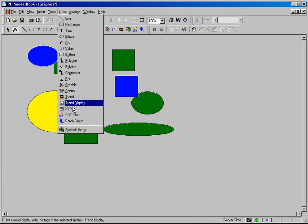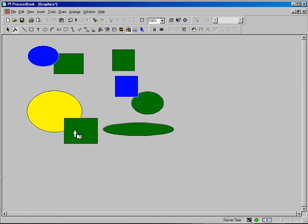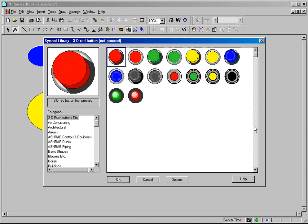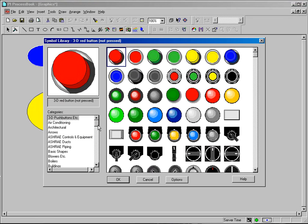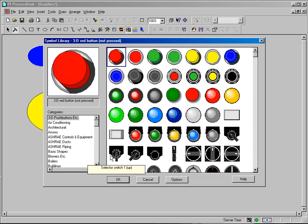We'll click the Draw menu and select Symbol Library. I'm going to simply draw a square over here, and you can see that when you do that, the Symbol Library dialog box appears with many different pre-drawn colored objects.